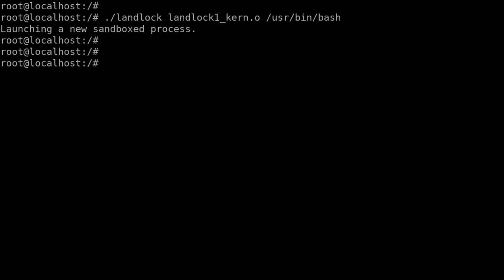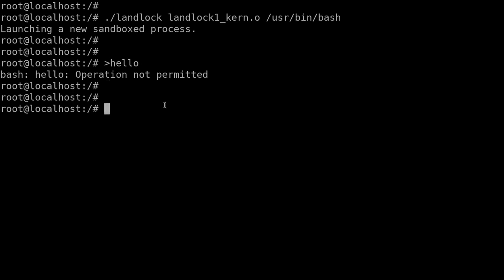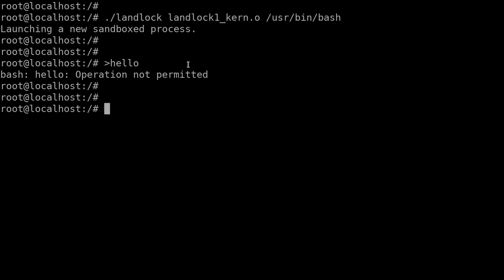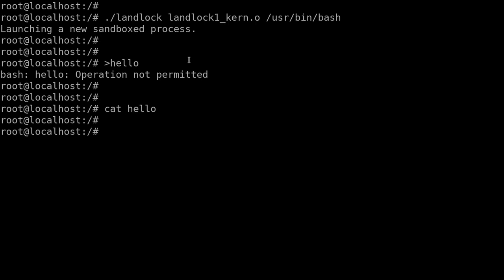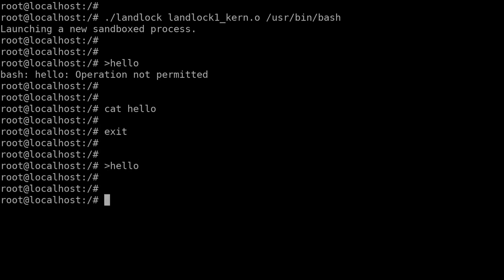A new sandboxed process has been started and I'm inside this new bash. When I repeat the same operation, I'm not allowed to do this anymore. This is because the Landlock program only allows read operations, not write operations. I can still access the file but not write to it anymore. Once I exit the process again, it works again.